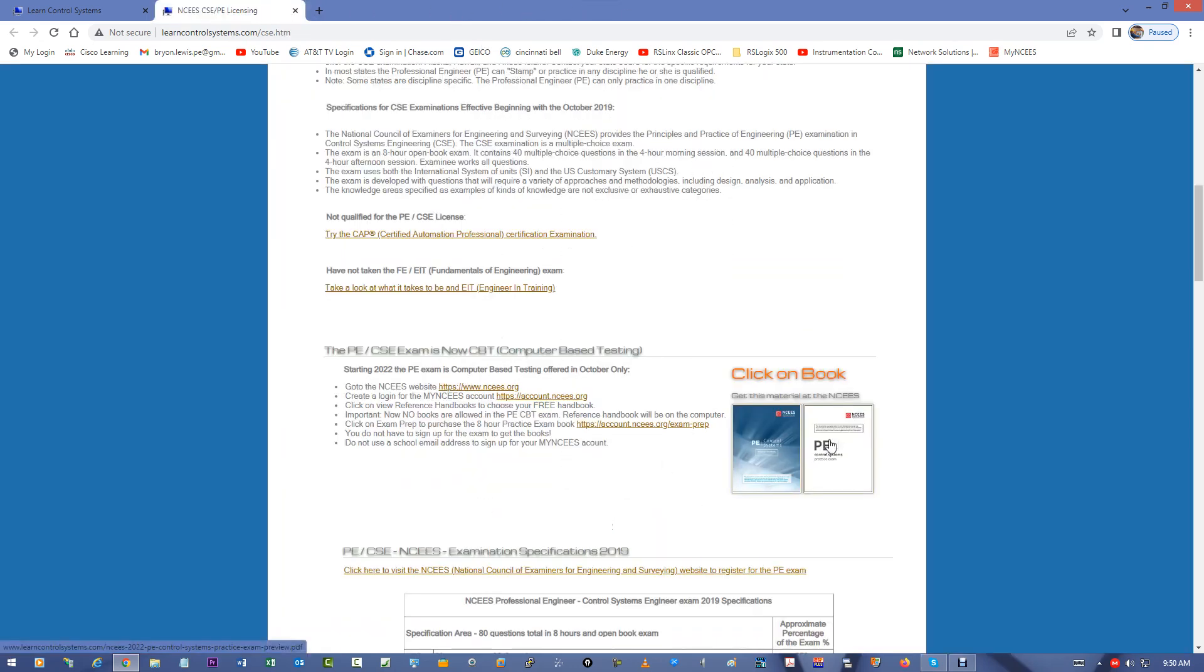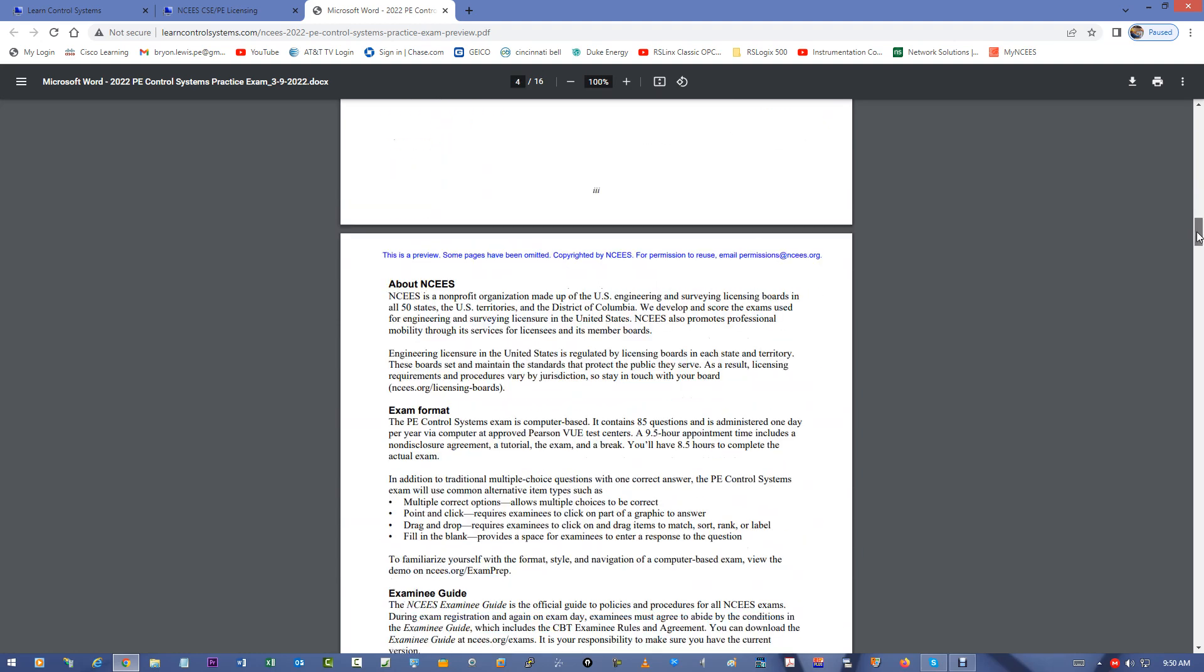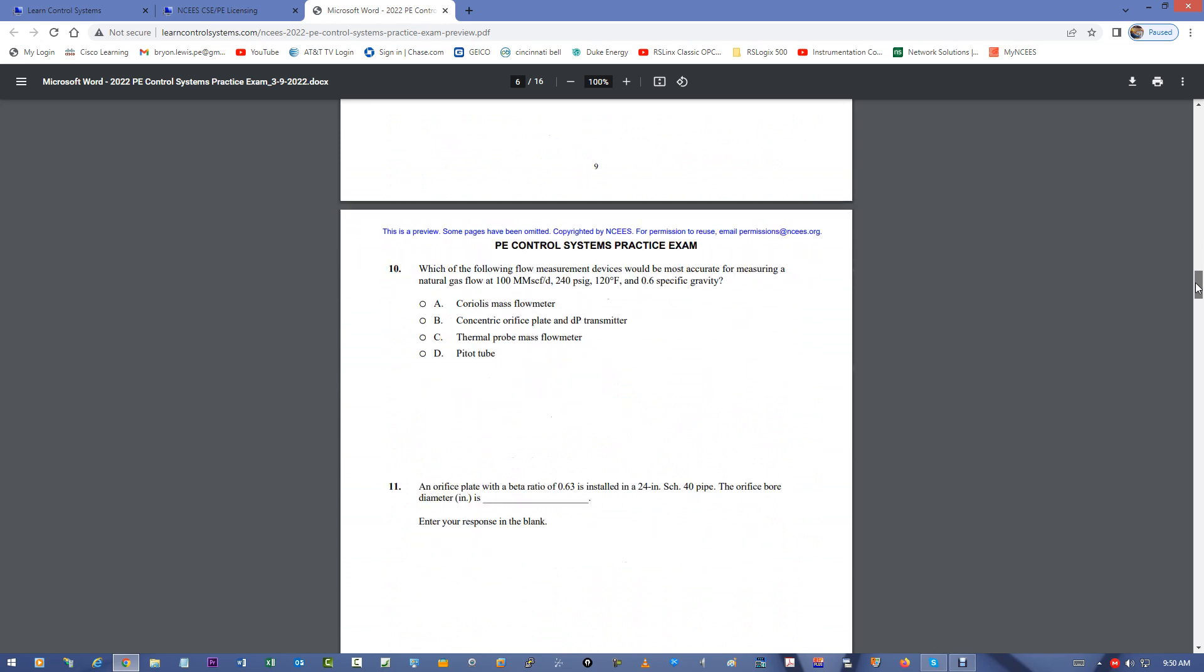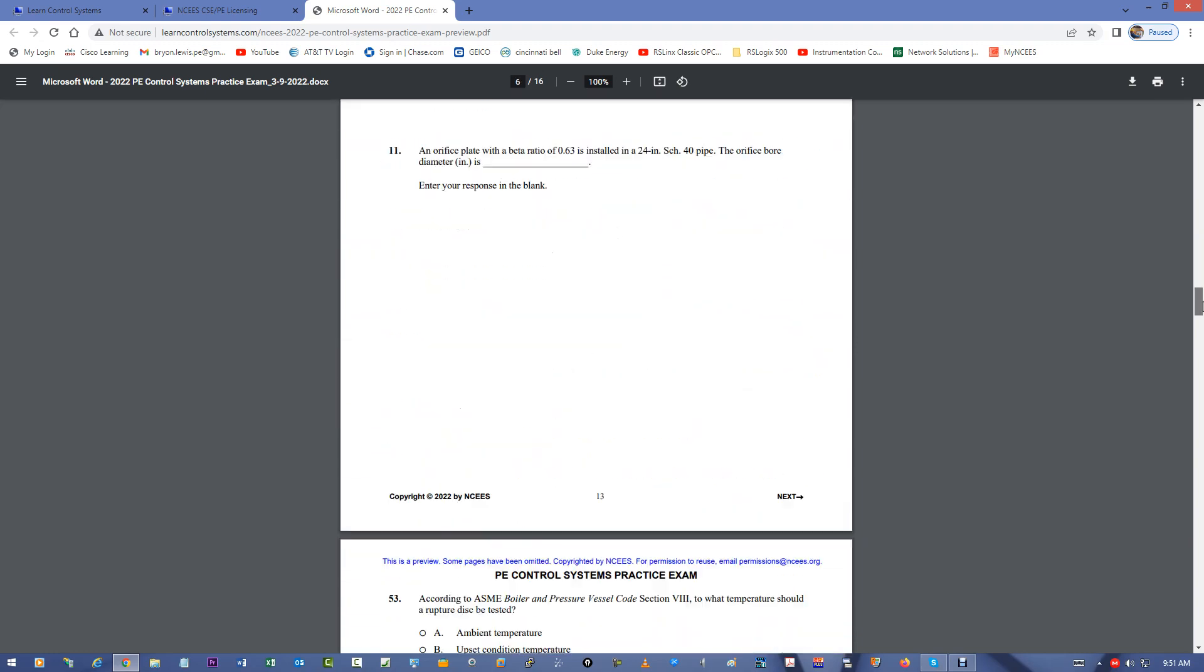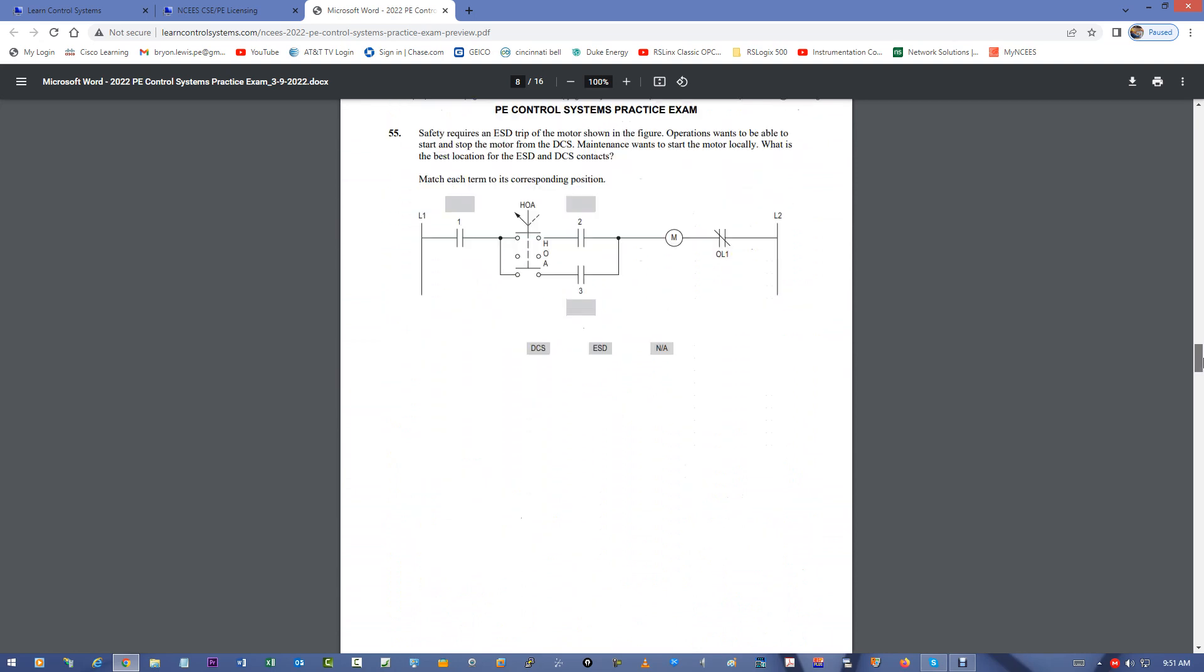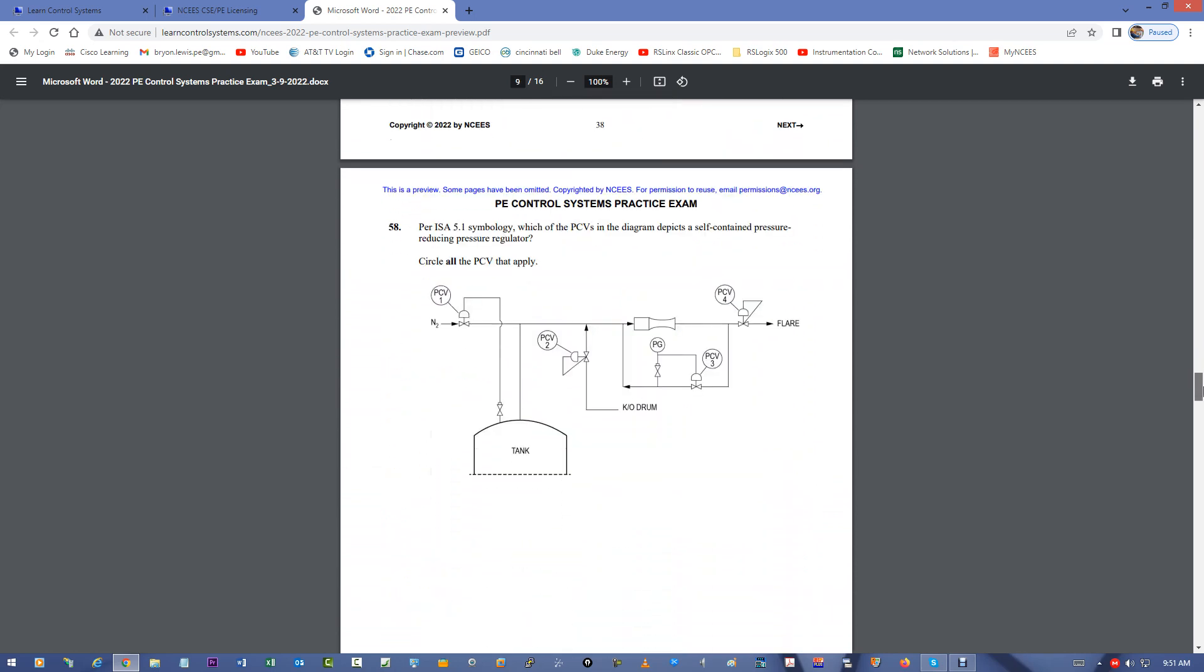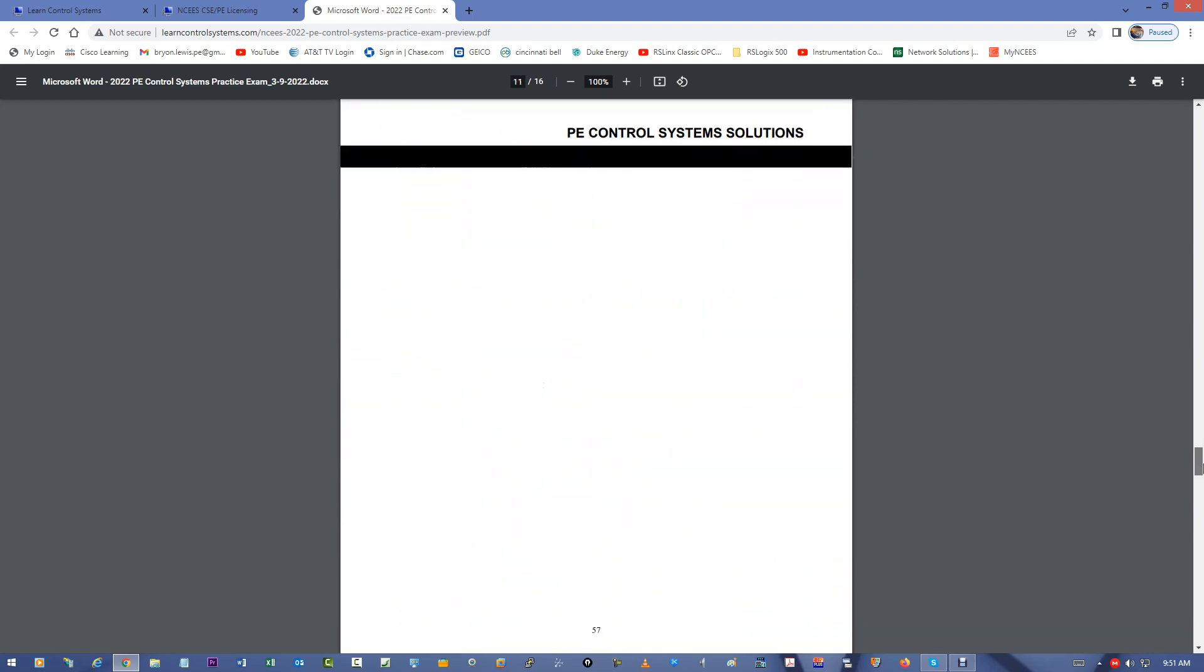I also got the preview of the practice exam on here. And some typical questions you'll run into. This could be downloaded as it used to be. You could purchase this as a book. And it costs about $59 to have it shipped. I think it's only available in PDF now. And so, it's about $42. It's $39 plus tax. And it has 85 sample questions. And it represents the eight-hour exam. And I highly recommend you get this book and study it.